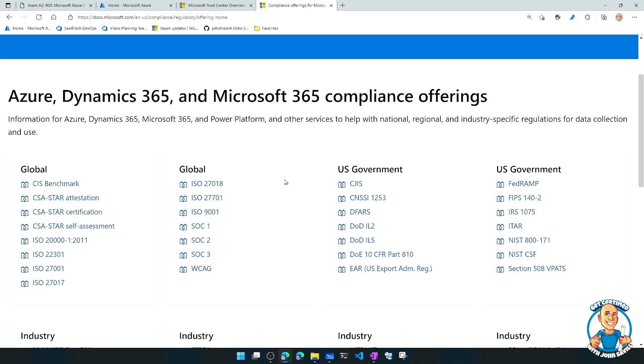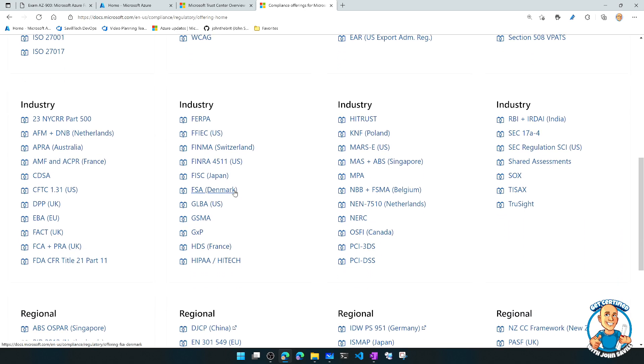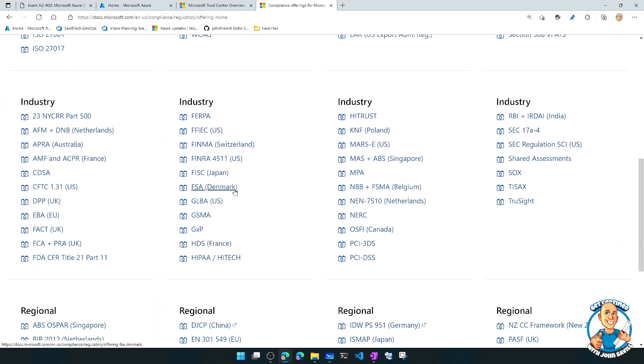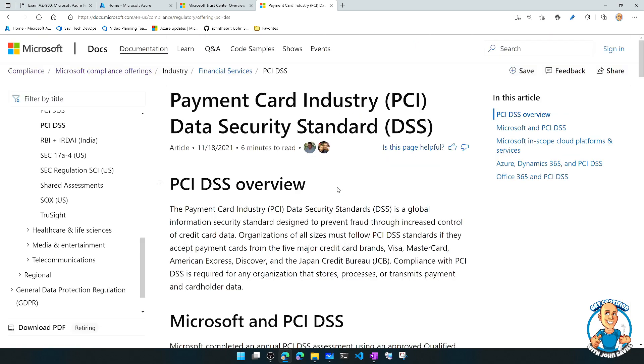But then you can dive into any one of these to actually go and get the details around it. For example, PCI DSS, that's a big one for a lot of retail, for example.